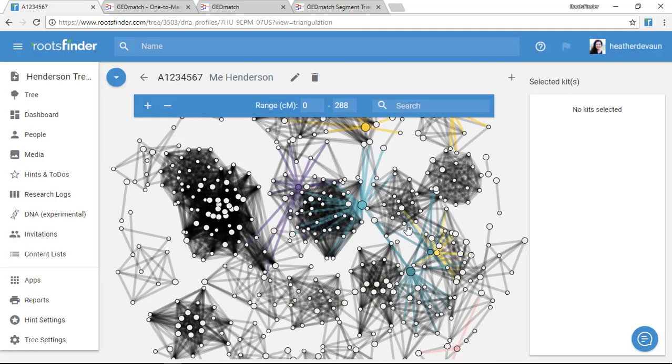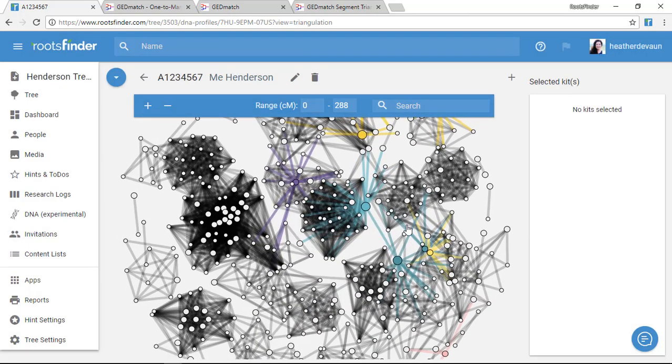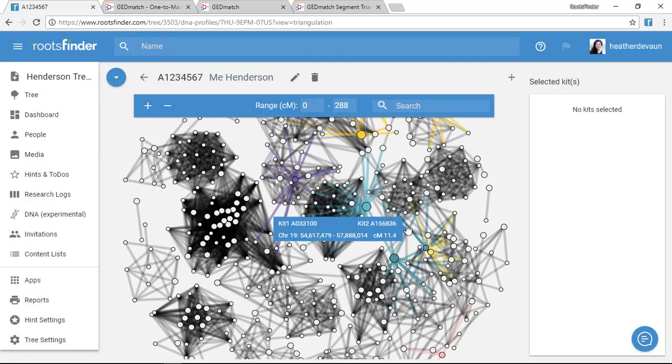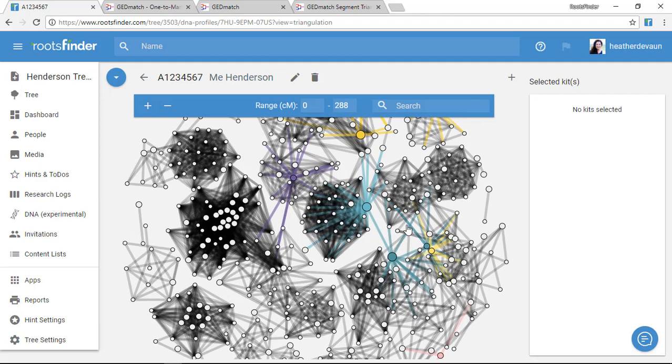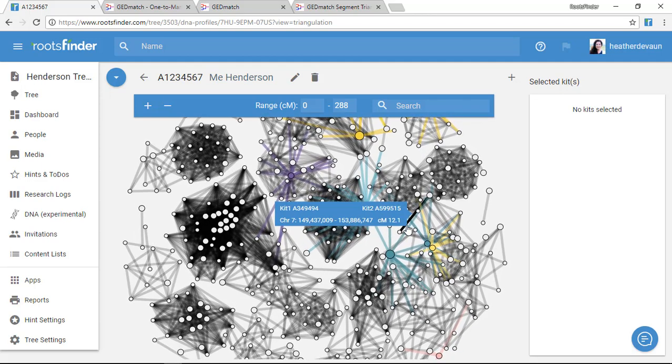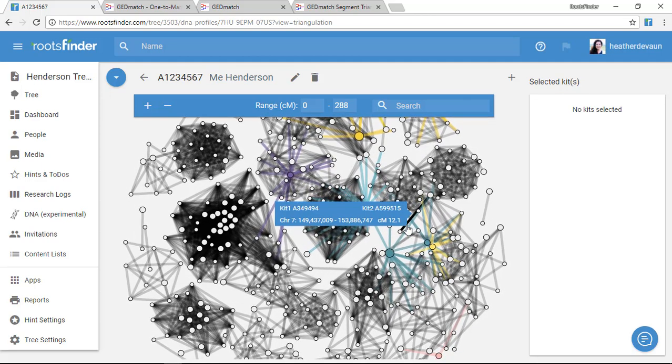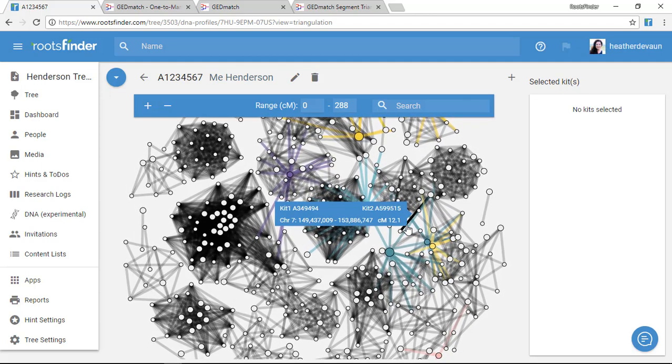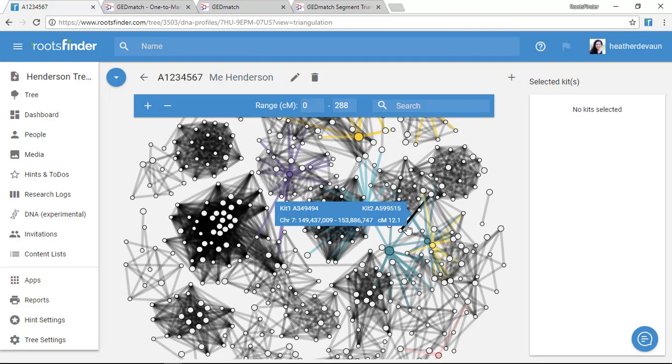So now I've updated all my new information and I can start working with it. So now you know how to update your DNA kits. As always, please let us know if you have any questions.